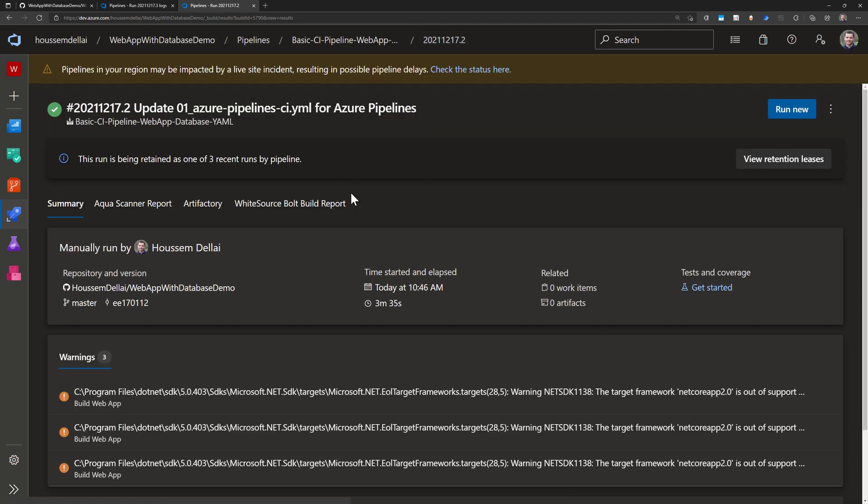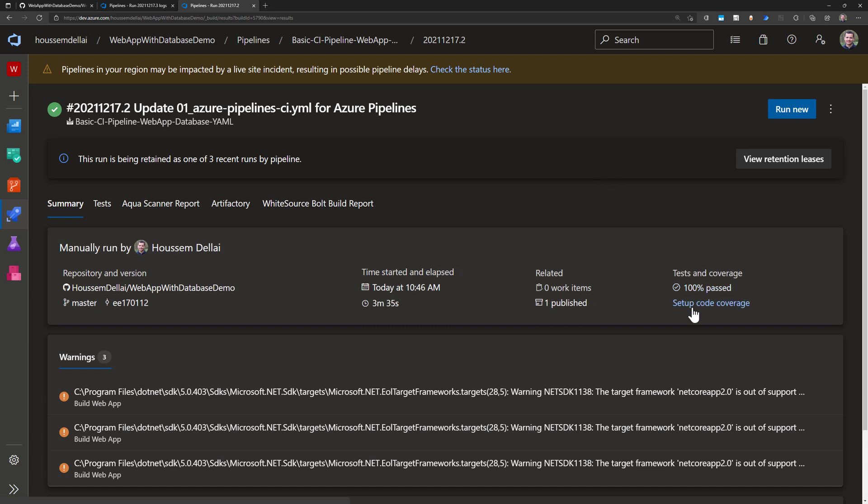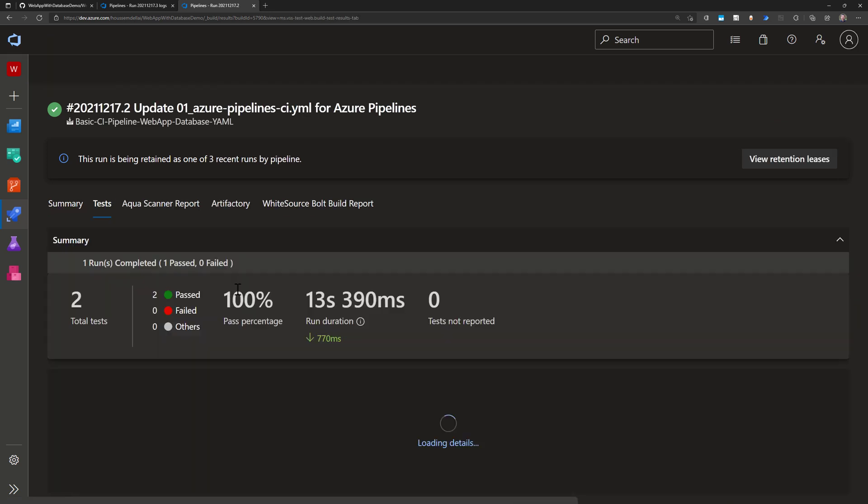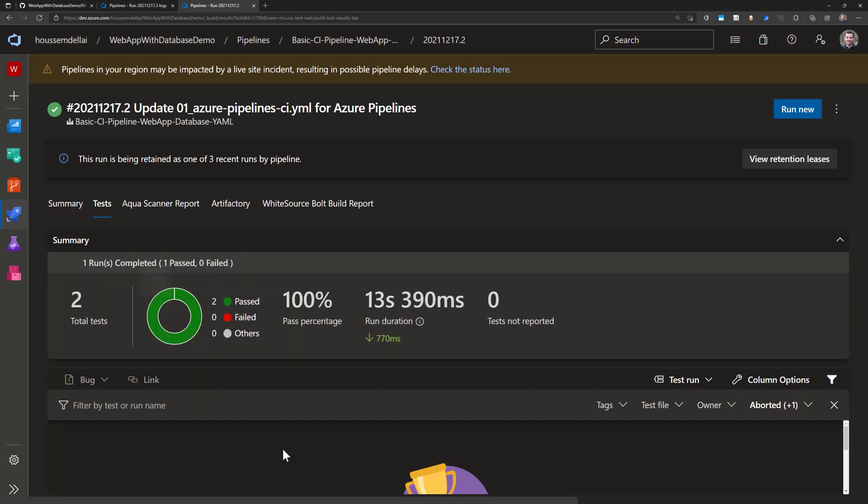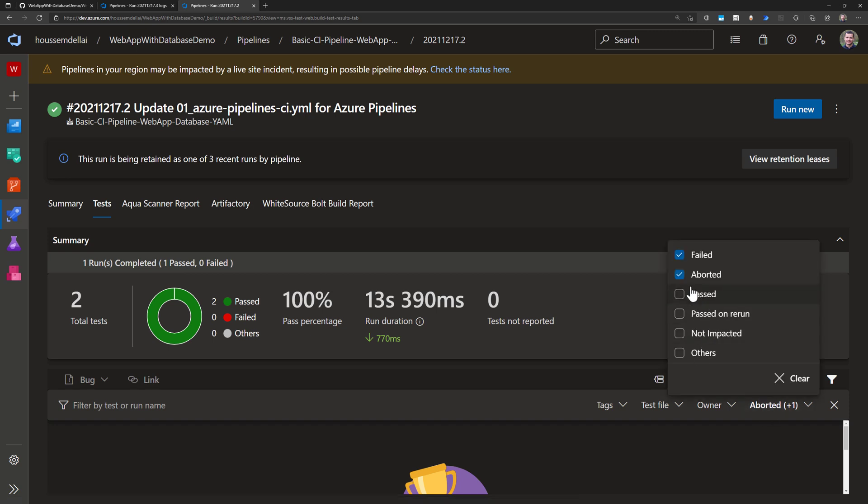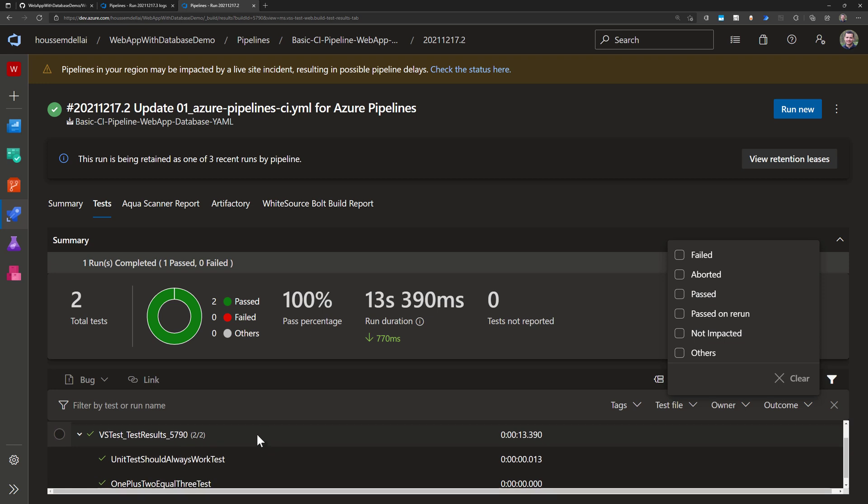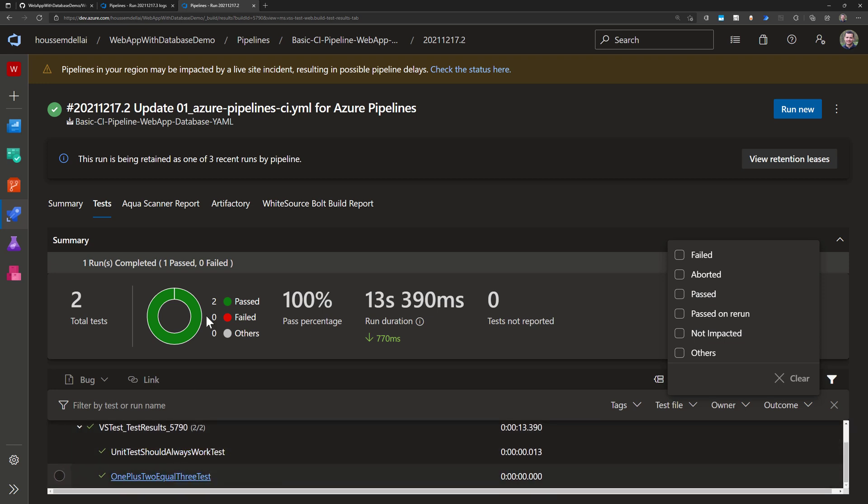If I go back to the build number there, then I would see that because this has already run my unit tests I can see the result of these unit tests. So it tells me 100% of these tests did succeed. If I just remove the filter I would see my two unit tests right here.